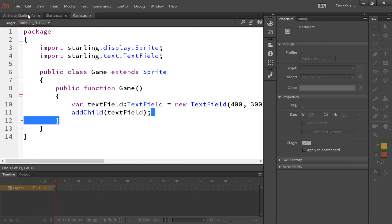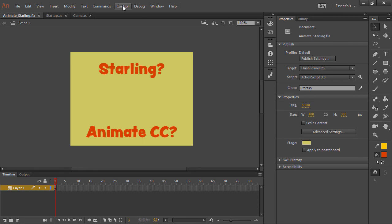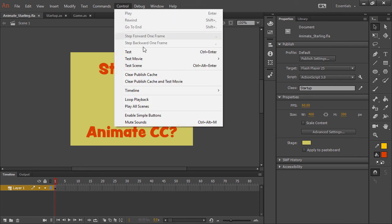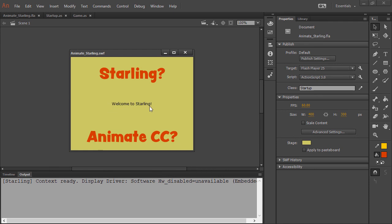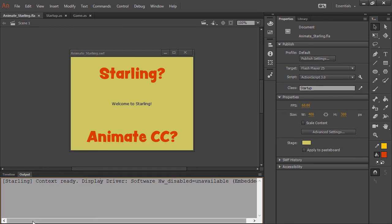So let's actually run this. We can go to control test. All right, there we are. So we can see that our regular Animate CC stuff that we created in the UI exists, as well as our Stage3D Starling stuff. So there's 'Welcome to Starling' there. And it tells us in the output panel that our context is ready, and it even tells us the display driver being used.